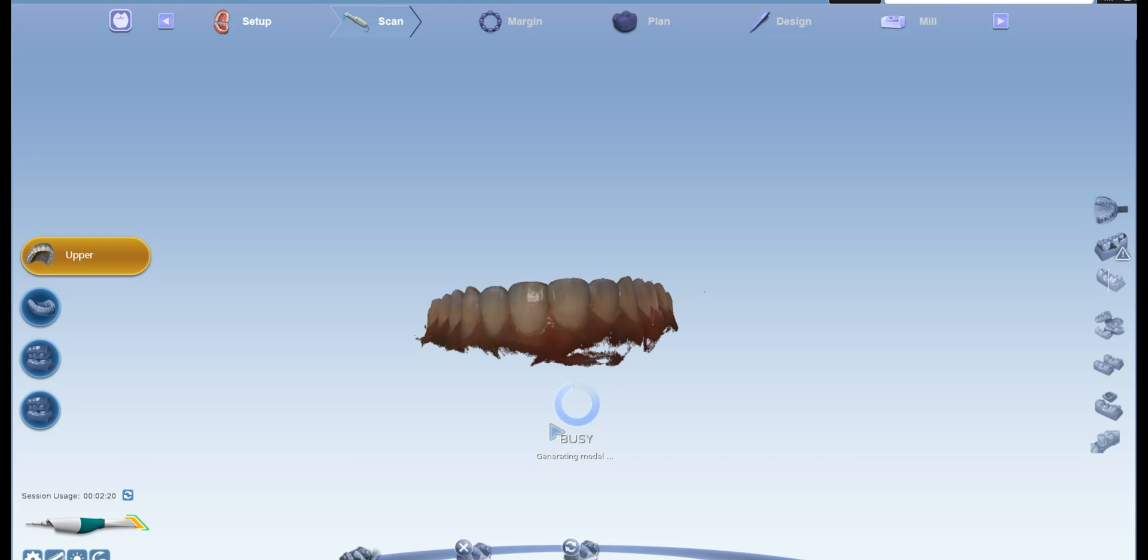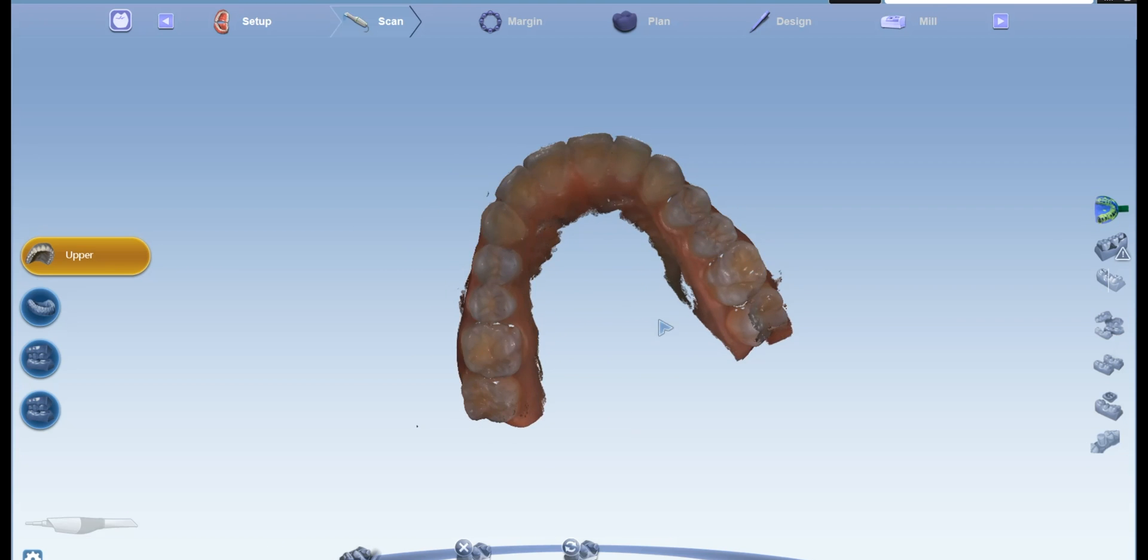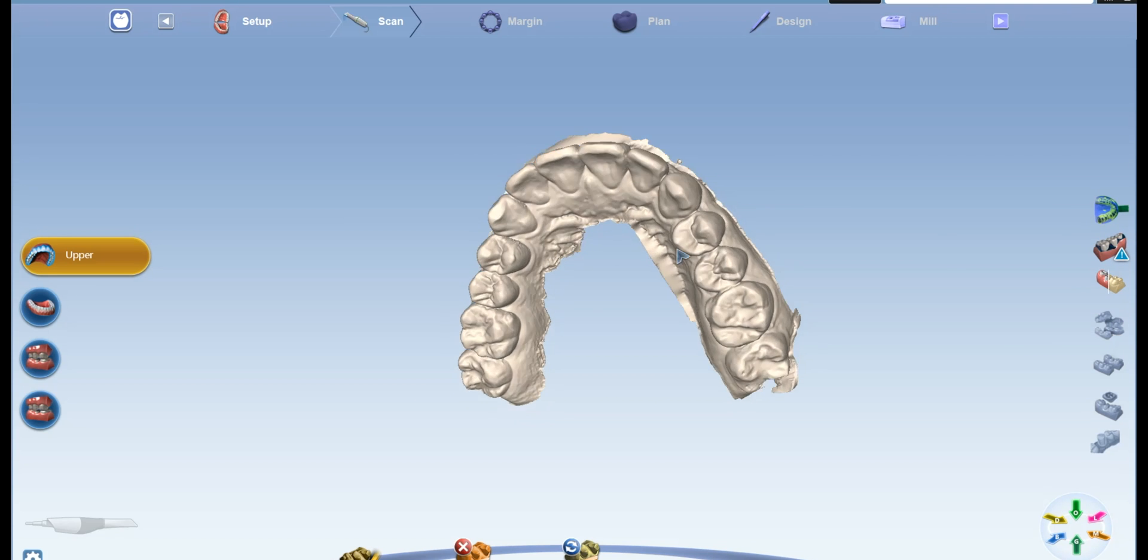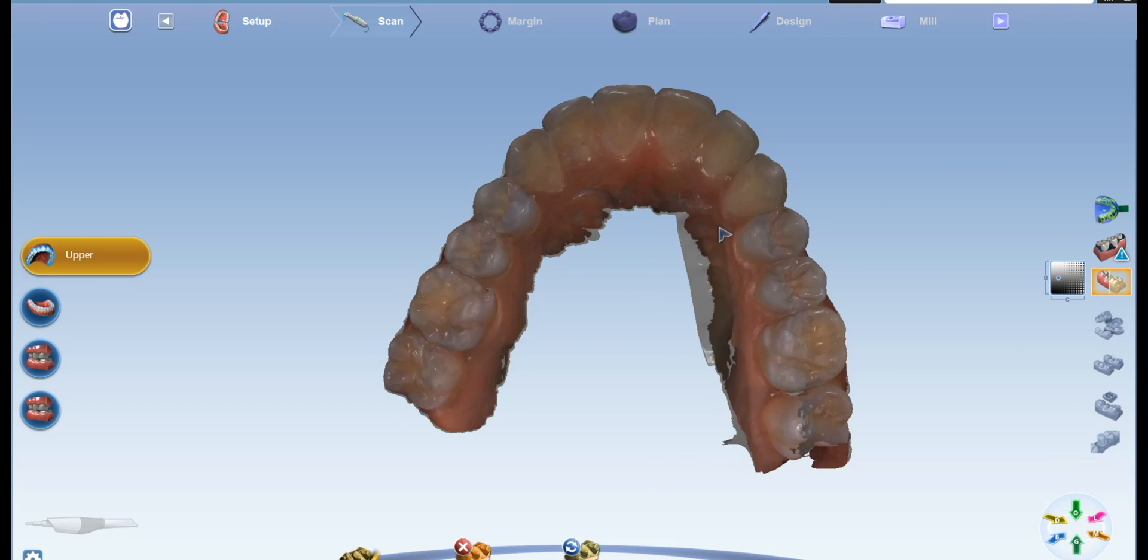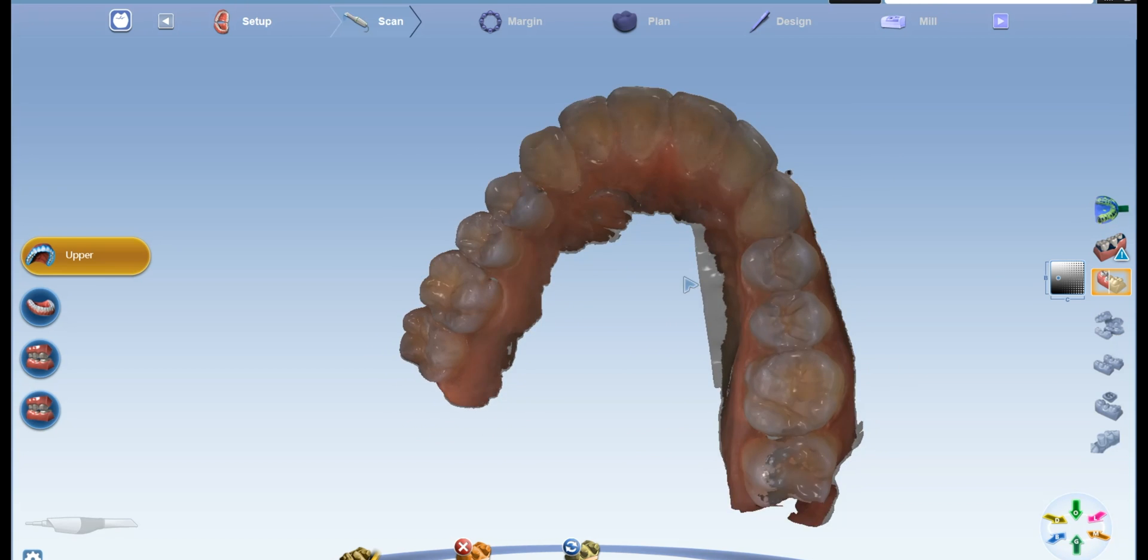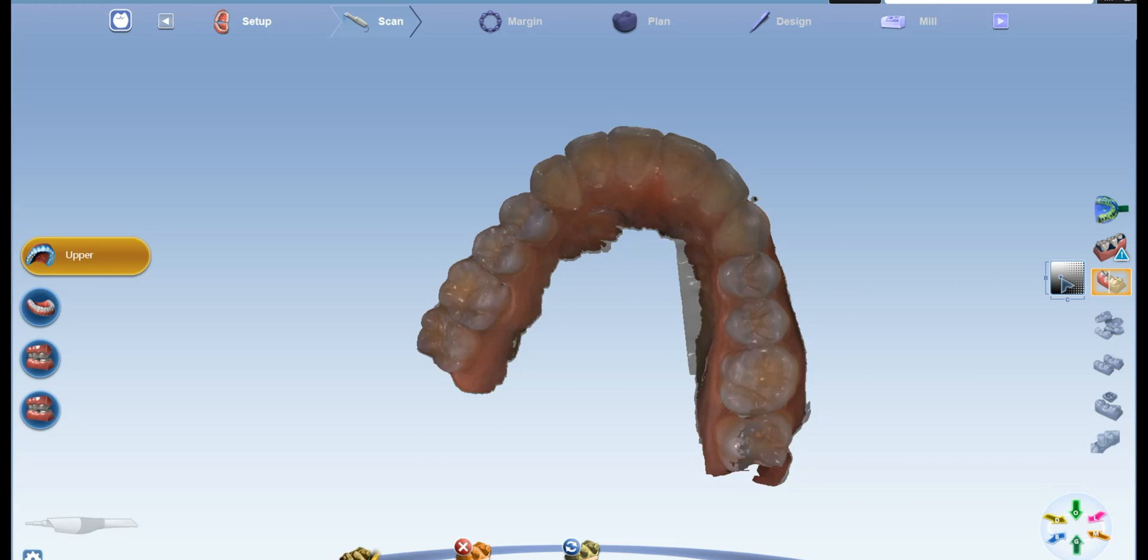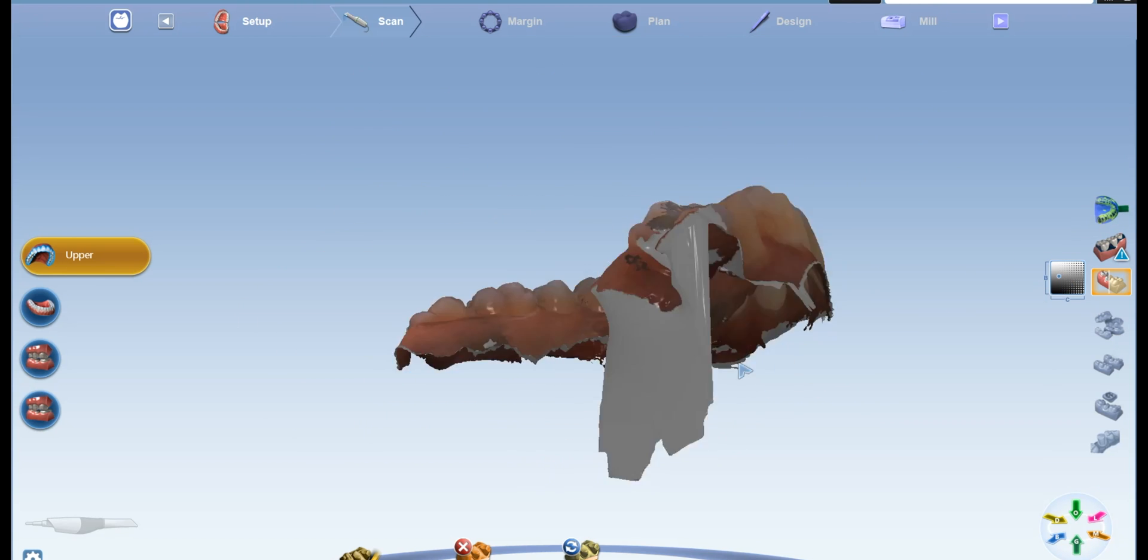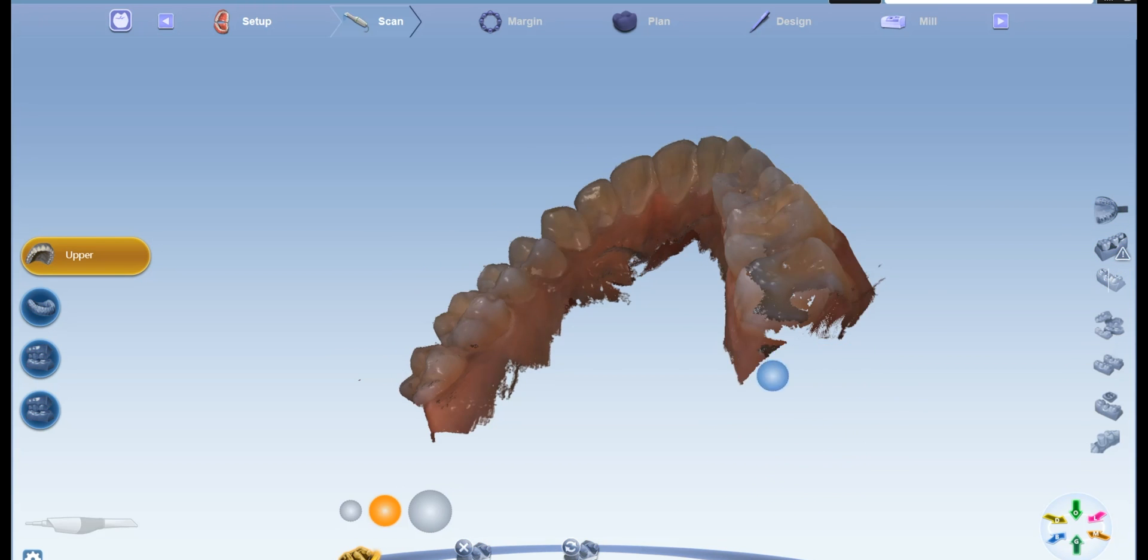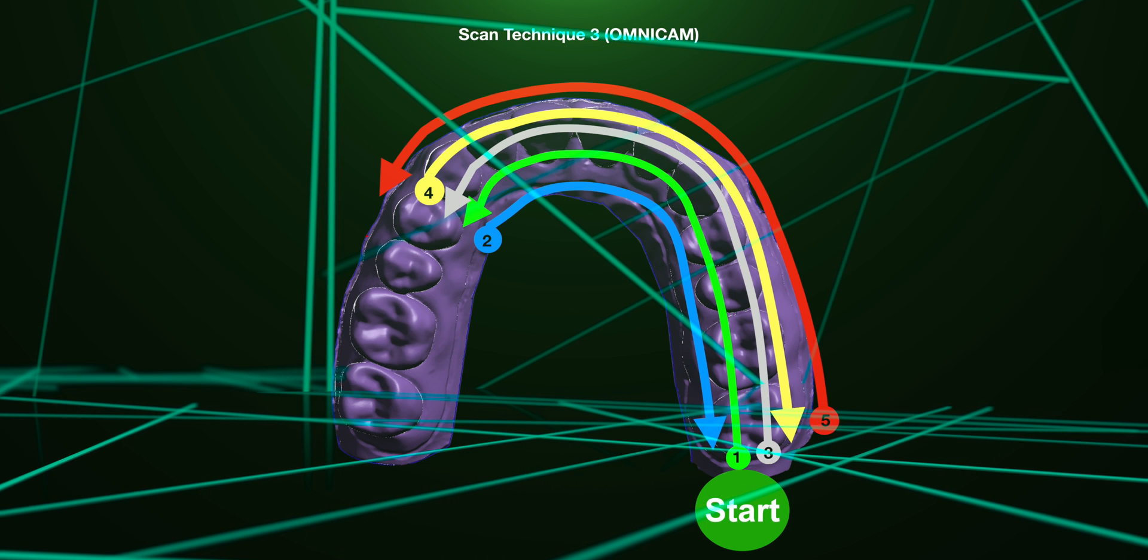And then I would evaluate the model and see if there's any areas that I need to fill in any little spots. Usually it's the distal of the second molars that I need to touch up a little bit. And so you could just go back in. But really nice scan. Super easy to do. I would probably fill that in.